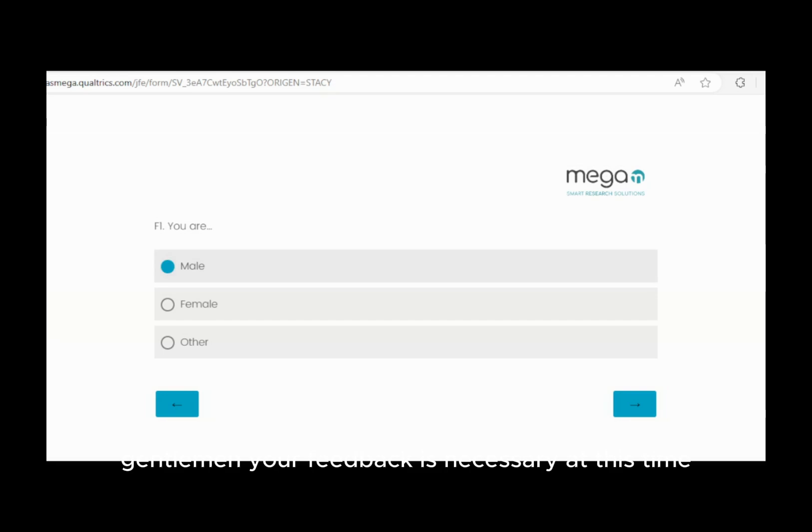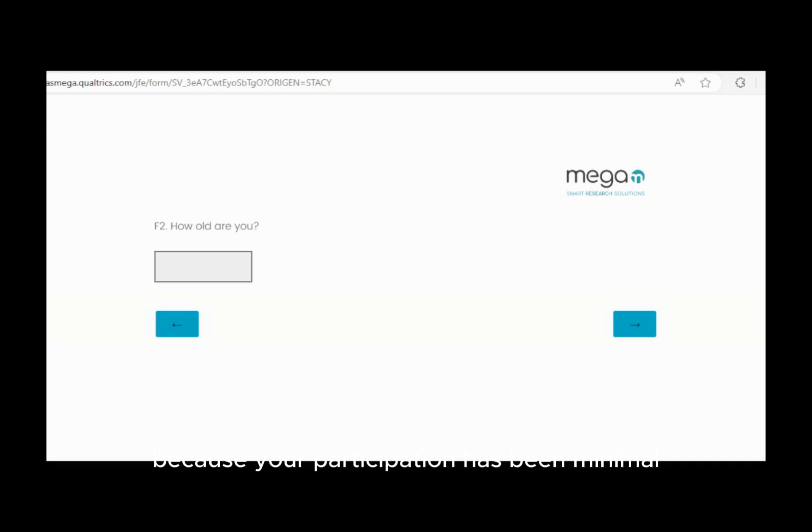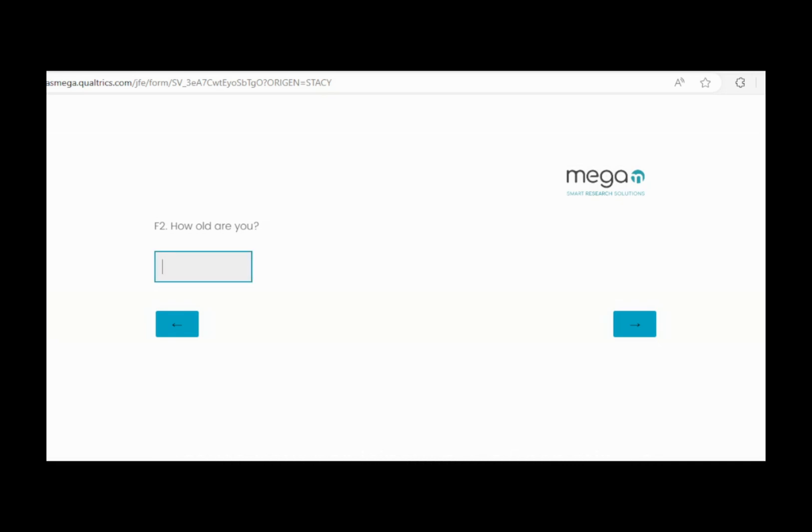Gentlemen, your feedback is necessary at this time because your participation has been minimal. We just ask that you click on the link, spend a minute or less, and answer a few questions.